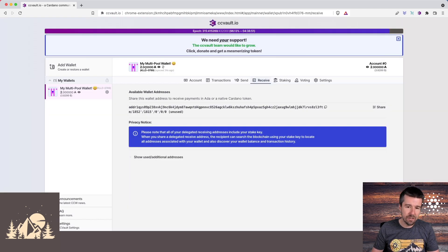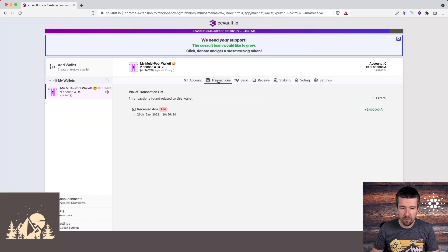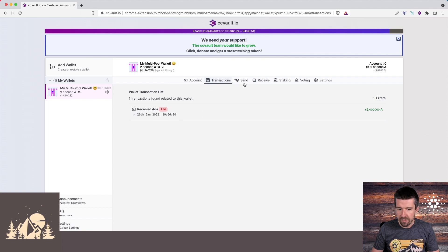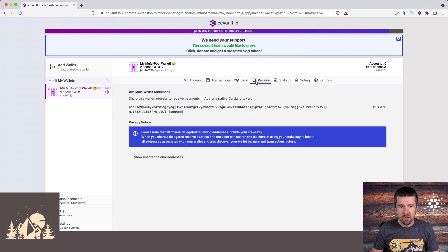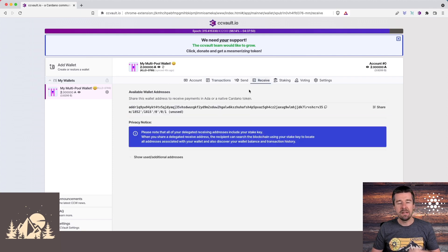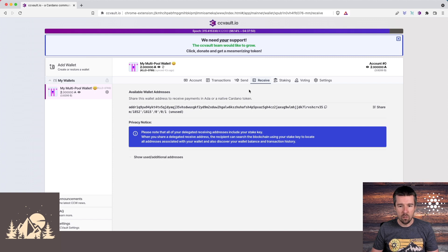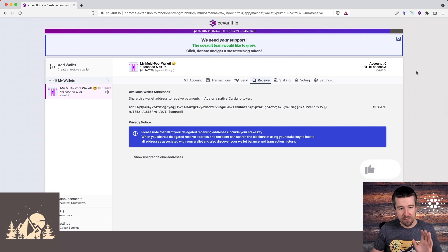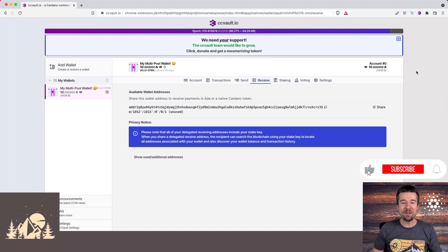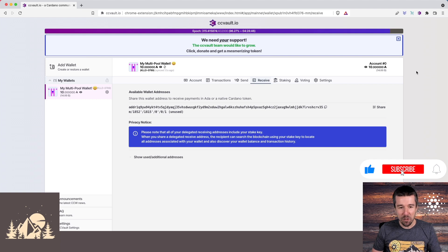Okay, we see our test transaction of two ADA has come through. We see it here on the transactions list. Go ahead and use the same address again, and send the remainder of your balance over to this wallet. Okay, awesome. So the rest of our balance has come through, and congratulations, your wallet is now fully funded.